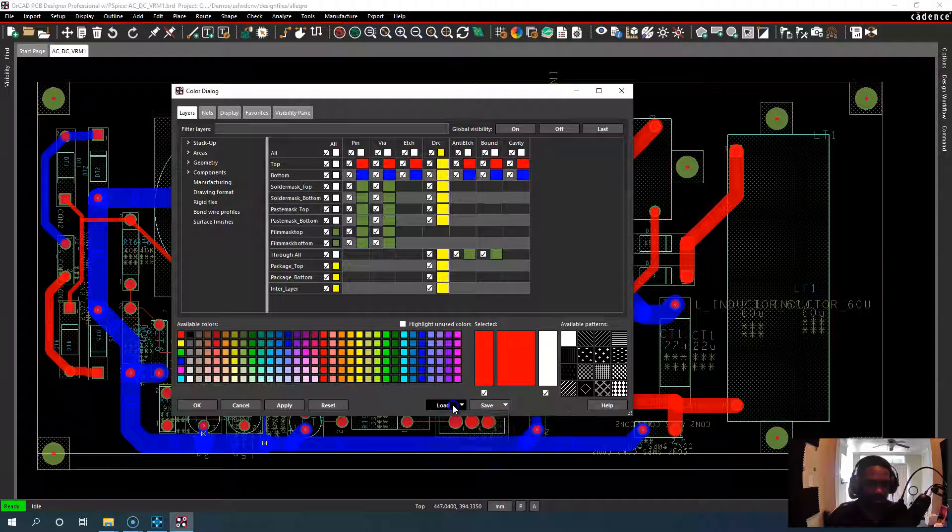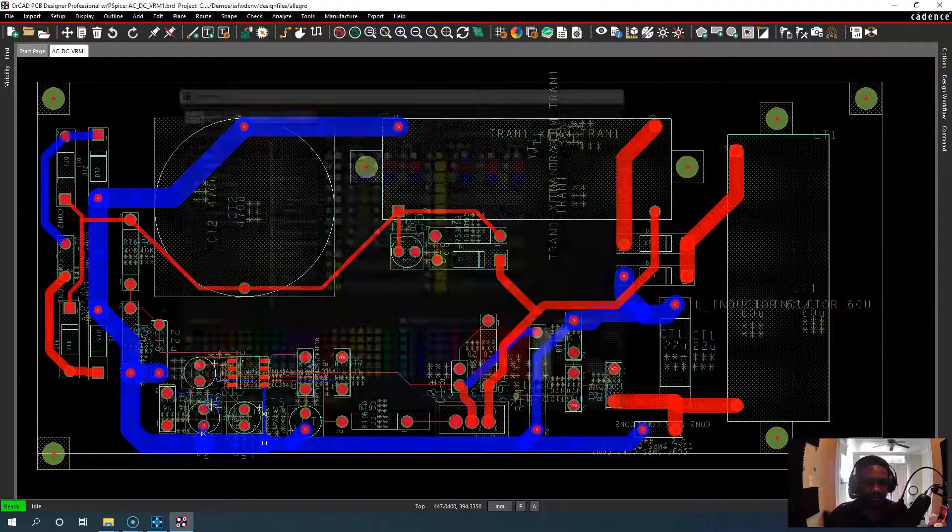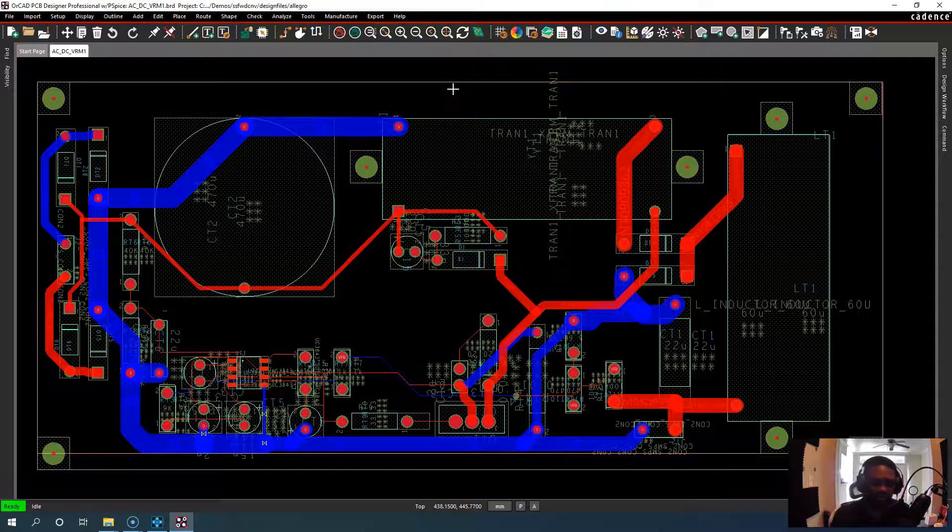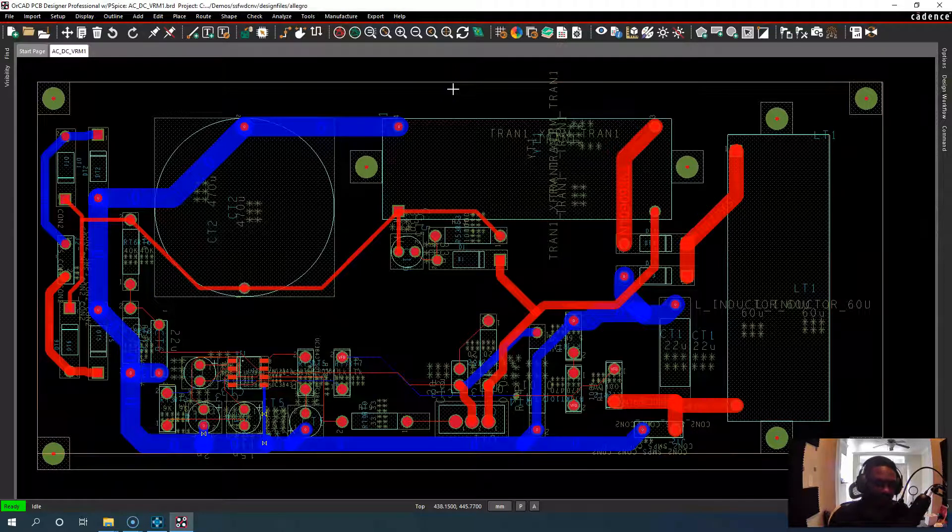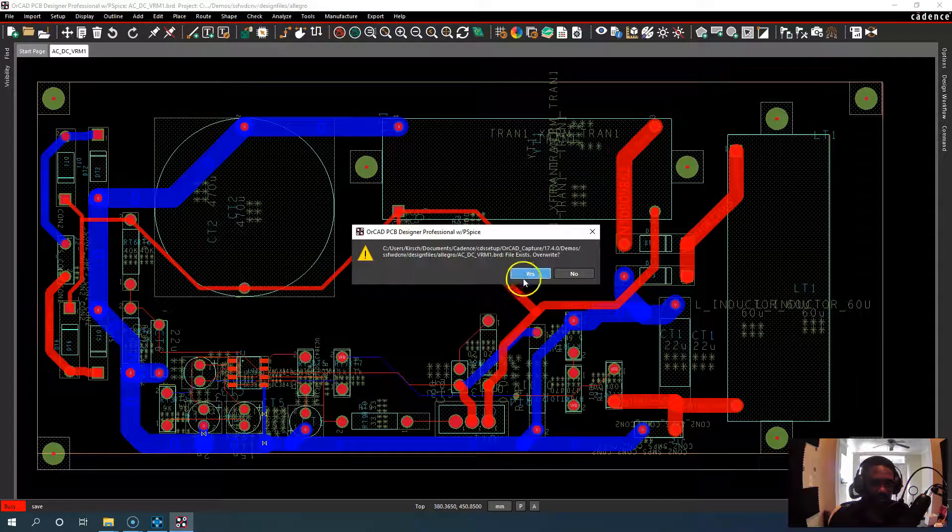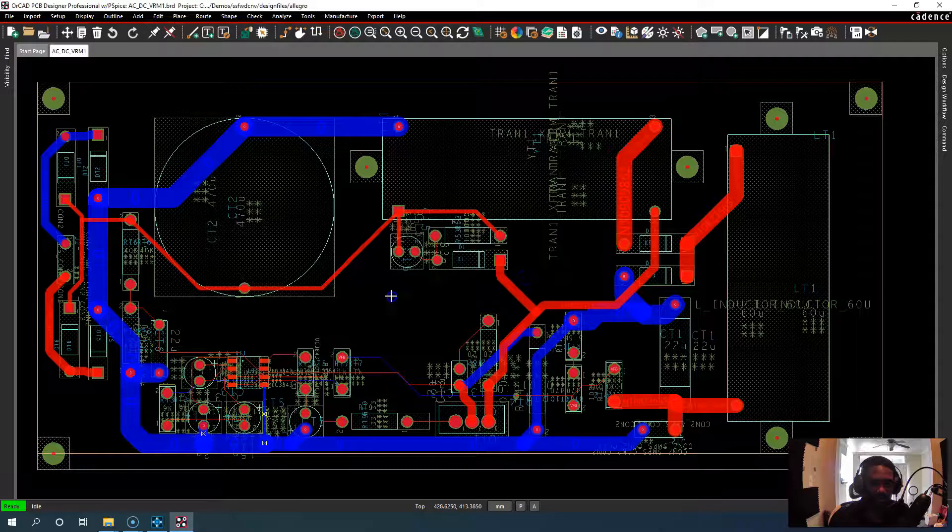So yeah, play around with it. See what works for you. But that's how you create your custom color profiles and files.